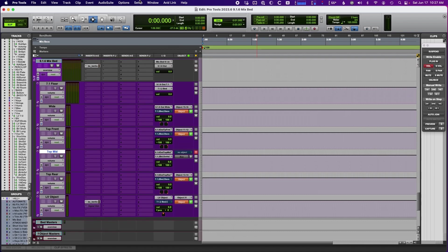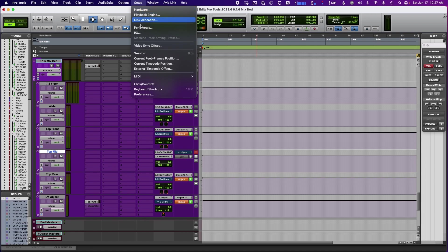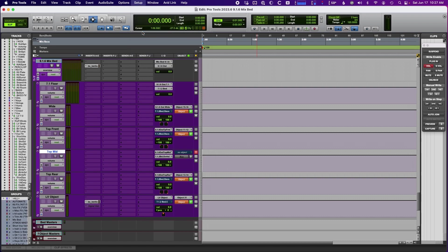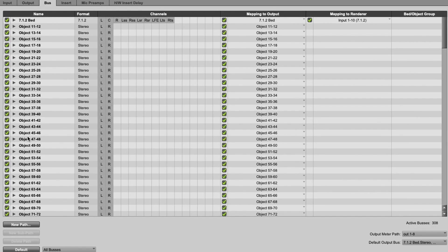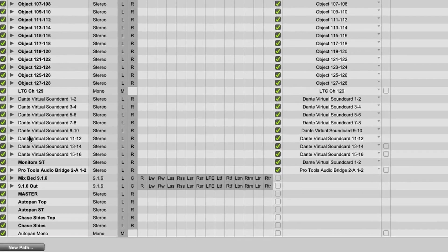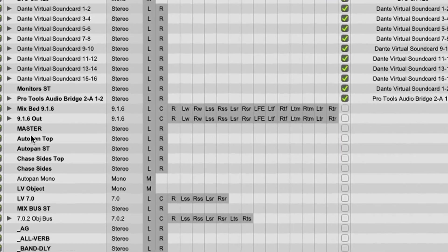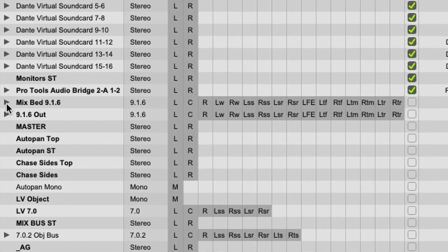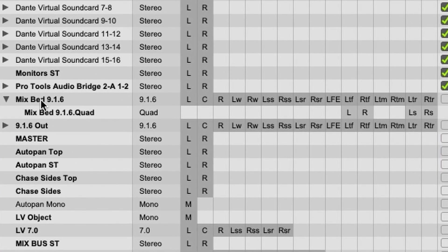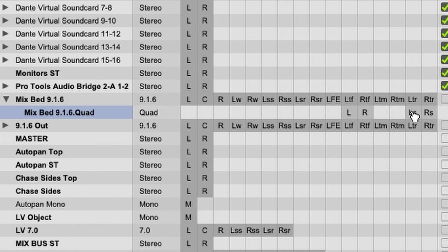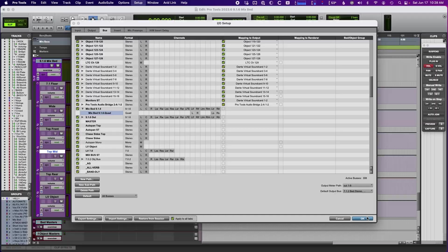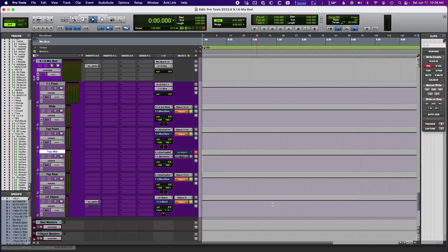Now, one other thing I changed if I go into IO setup under my mix bed. So this is the input into that mix bed. I created a sub path, which is just a quad. And you can see here, I've got my left top and right top fronts and the left top and right top rears. So this is just a quad sort of input into that bus. And the reason I have that is for some of my quad reverbs.